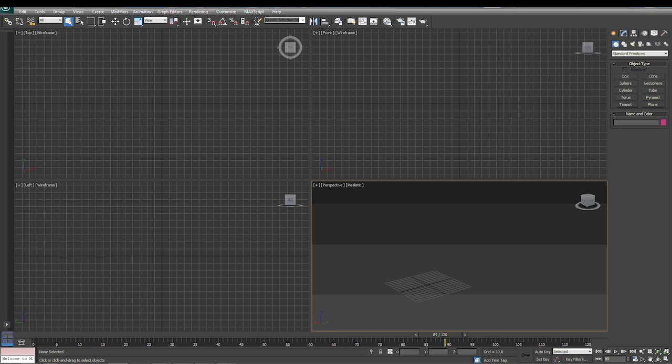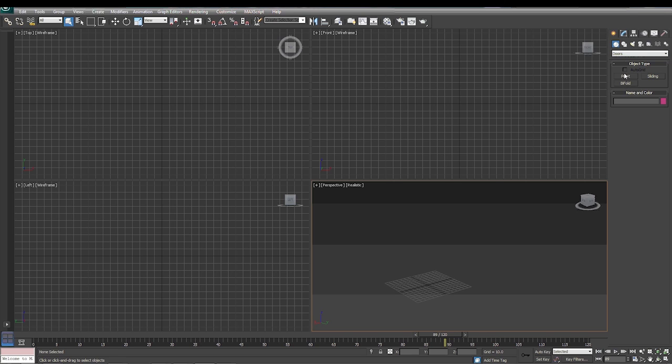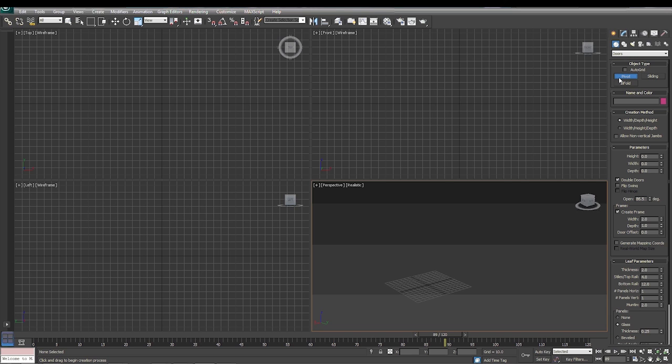Alright, today we're going to do a simple animation. We're going to use an object that we haven't used yet, and that's a door. So we're going to click our standard primitives, go to door, and under that it's going to give us three different options: pivot, sliding, bifold. We're going to use the pivot which is a standard door, hinges on one side, it opens from another side.